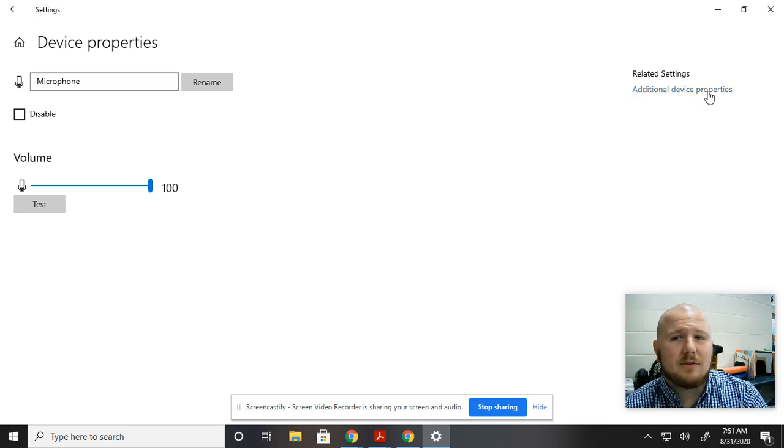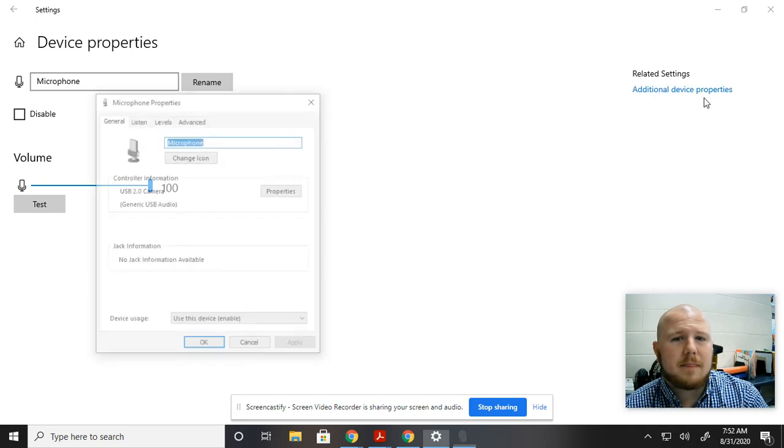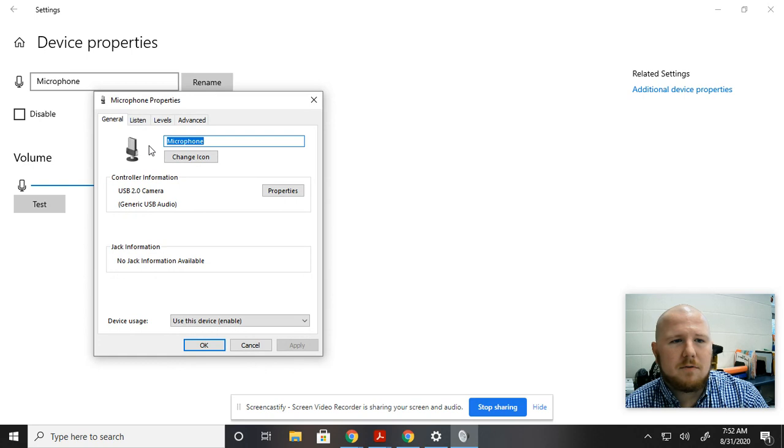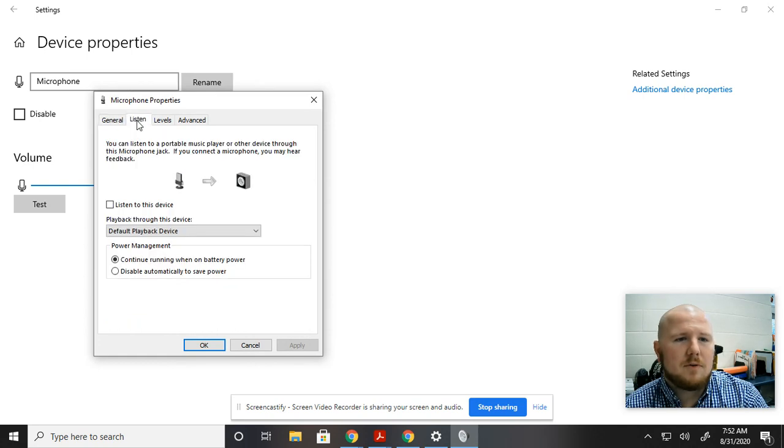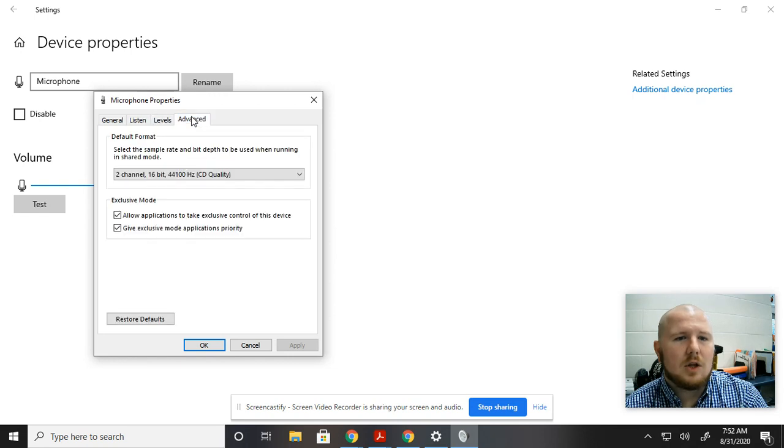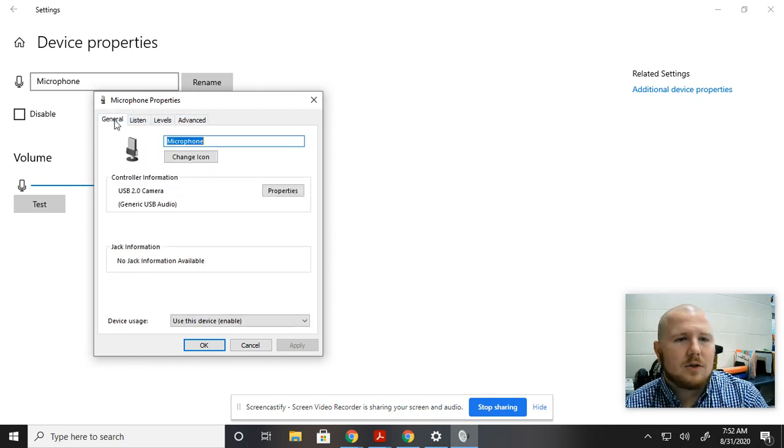So you go to Additional Device Properties over here on the right. And once you click on it, it brings up this little microphone and talks about general. But if you go to Listen and Levels and take a look, these are the things that you want to see.